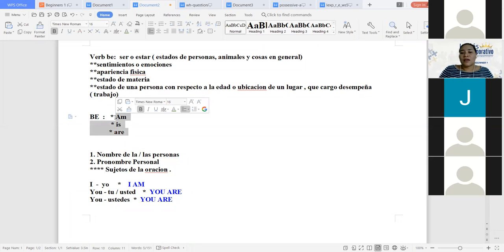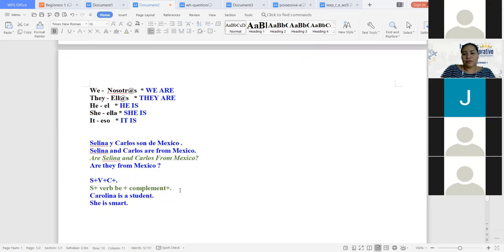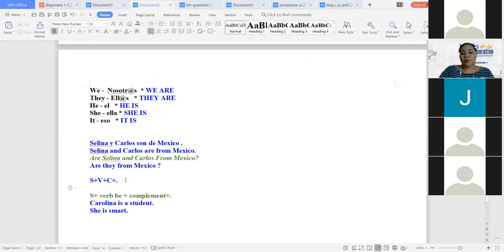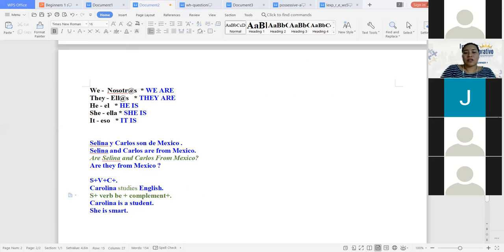El verbo be es un verbo de estado, no es un verbo de acción. Un verbo de acción es, por ejemplo, estudiar. La oración siempre va a ser sujeto, verbo y complemento. Vamos a tomar de nuevo a Carolina: Carolina estudia inglés. Esto ya es un verbo de acción. Aquí ya no tenemos más el verbo be. Aquí solo tenemos sujeto — Carolina — el verbo estudiar, y el complemento que estudia inglés.